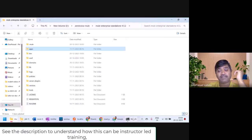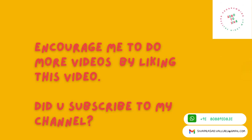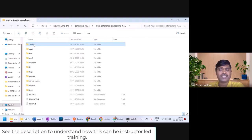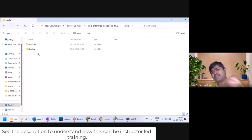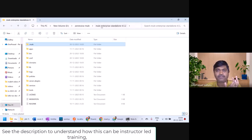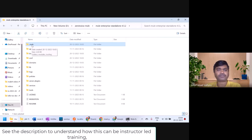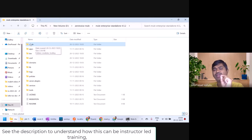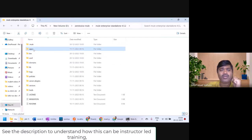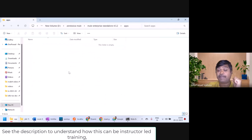For the first time, whenever you run Mule runtime, there will be a folder called .mule created inside the standalone folder, which contains some information regarding the runtime. Mule runtime will keep some metadata inside the .mule folder. If you want to deploy your app, you have to keep your application jar file inside the apps folder.